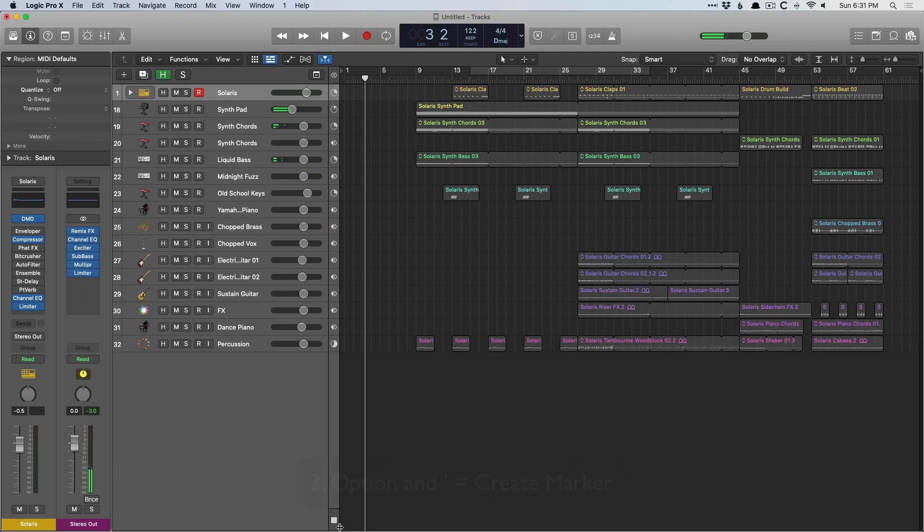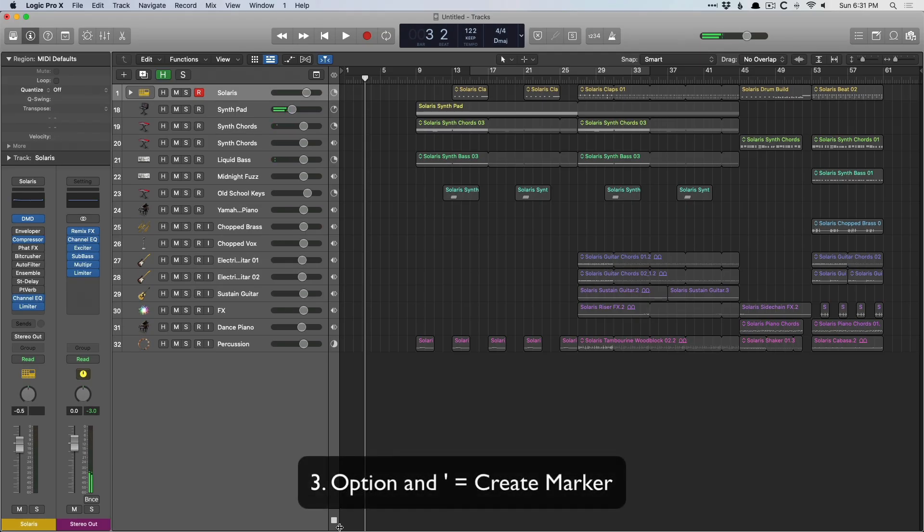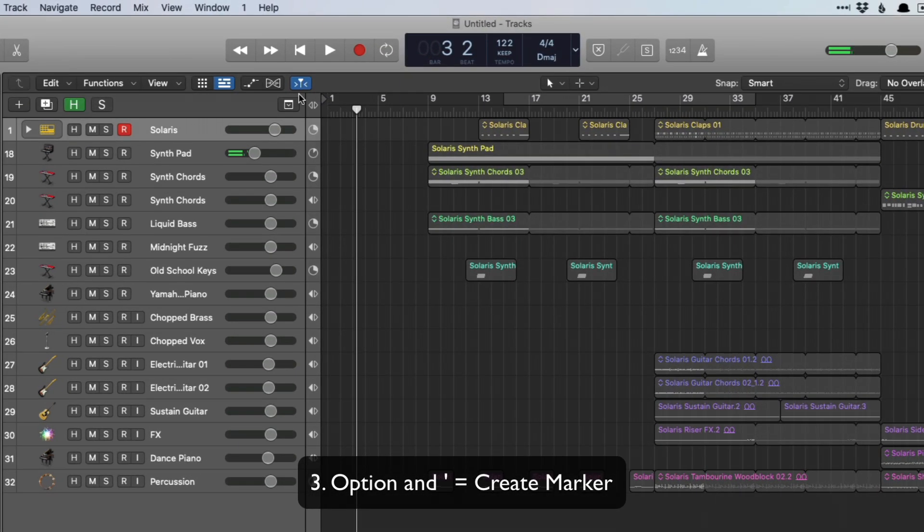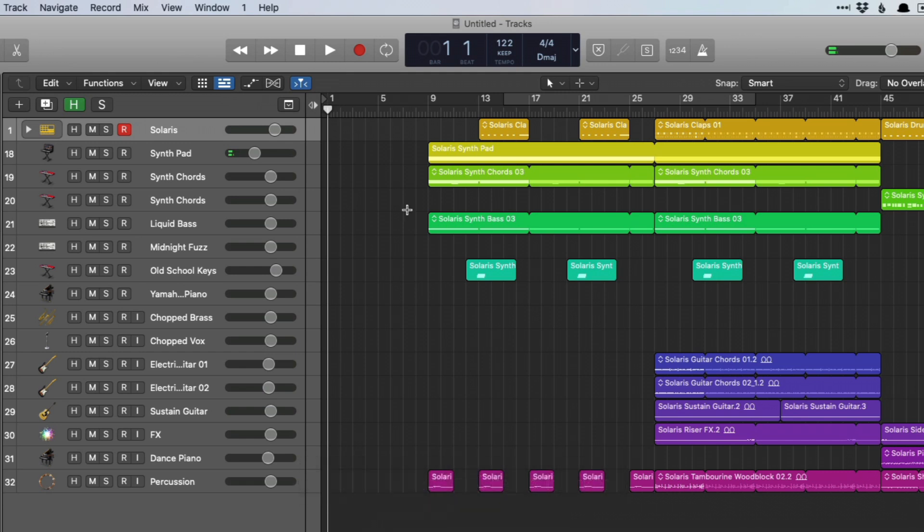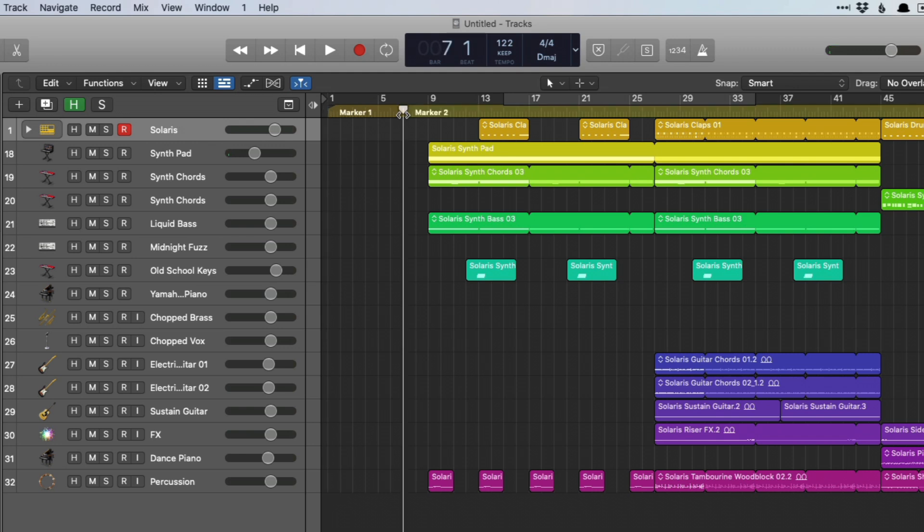Number three is option apostrophe. I use this a lot when I'm setting up a session for mixing because option apostrophe drops markers anywhere where the playhead is. That's really helpful. So often I'll play a project that I've received and start dropping markers as I'm listening.